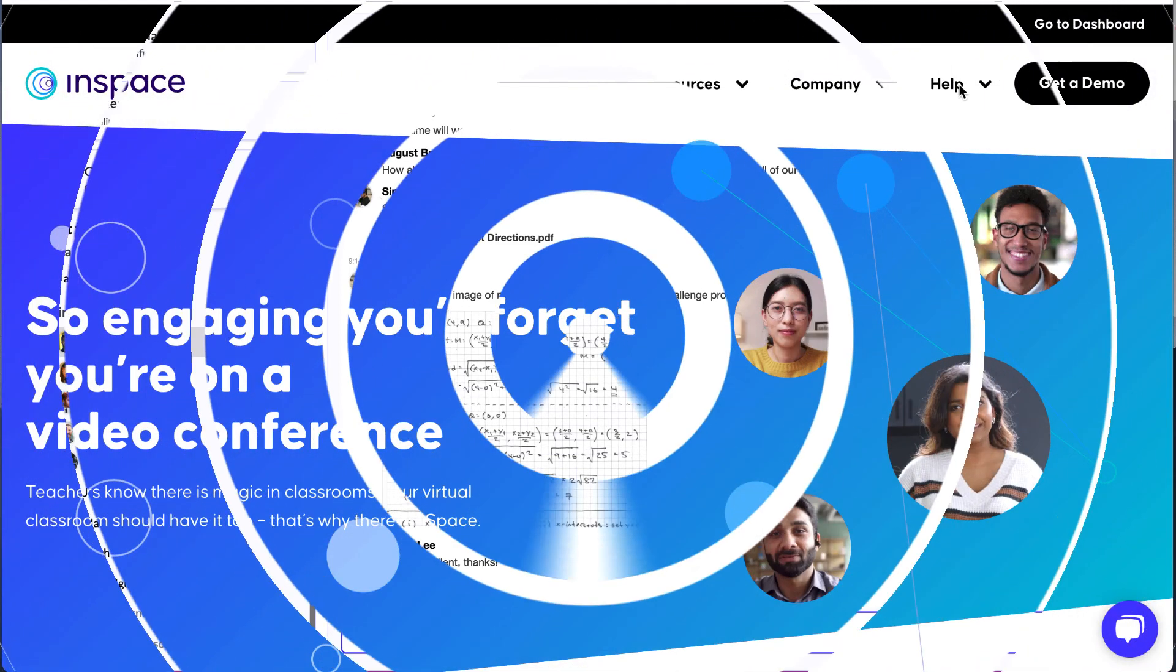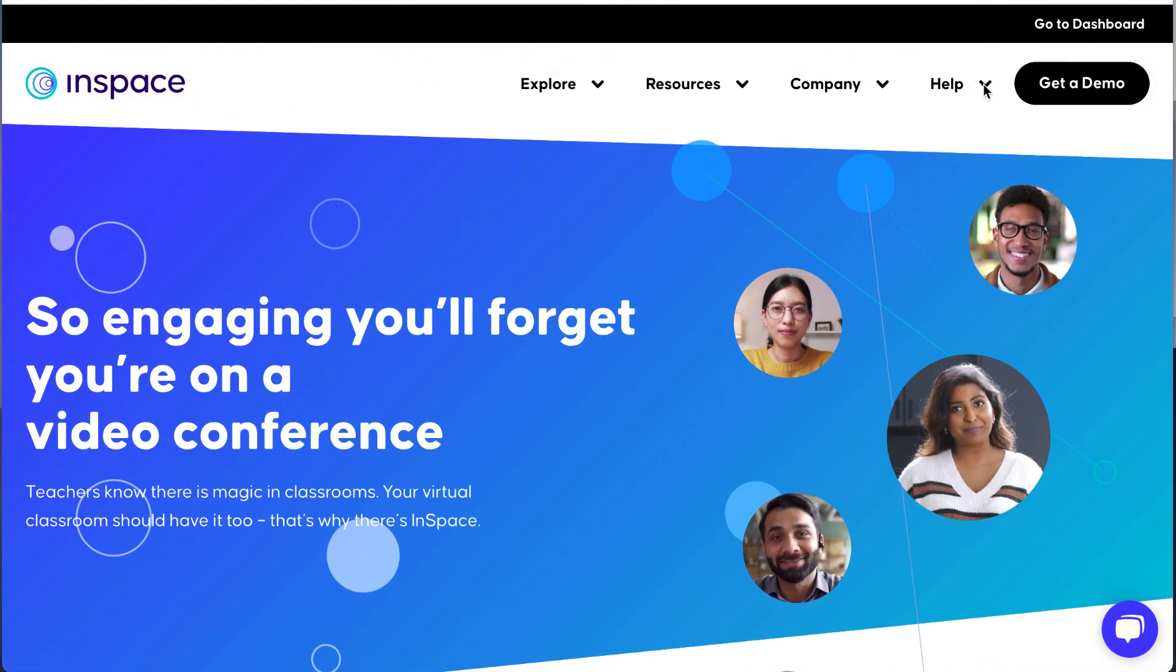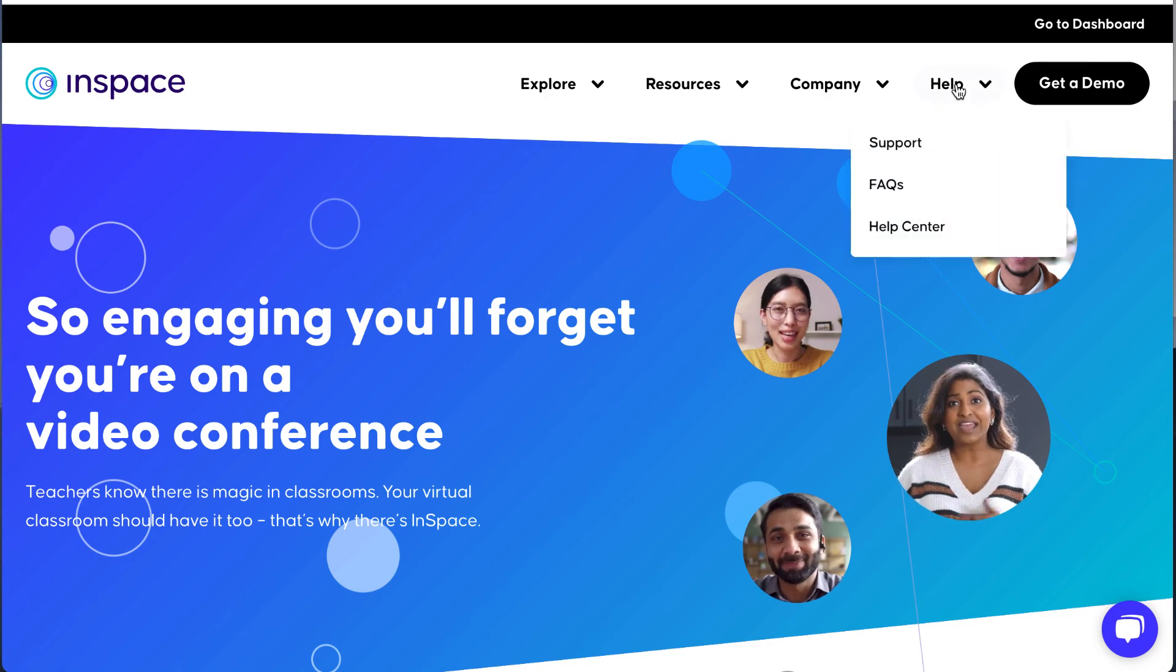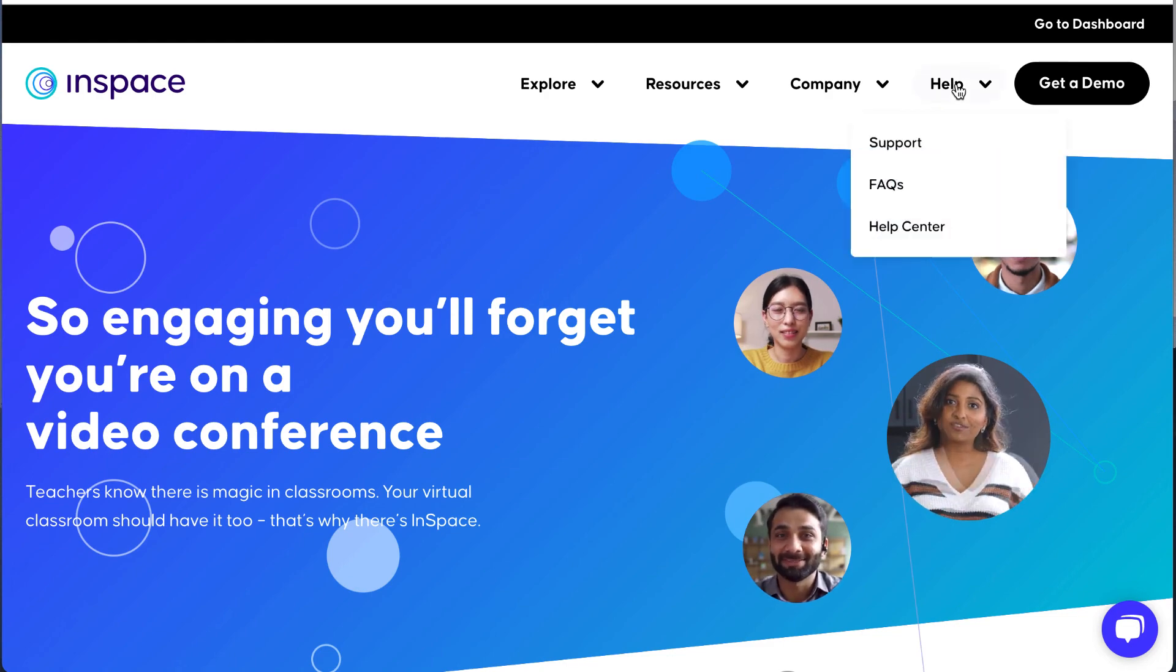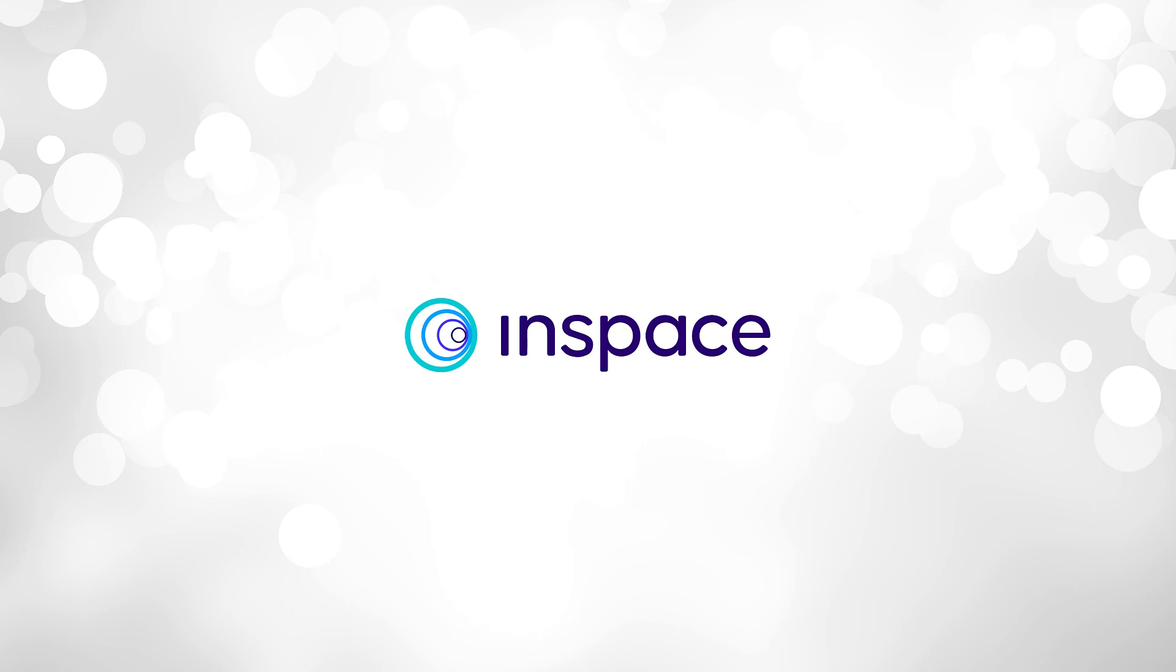Need extra support? Check out our website InSpace.Chat and click the help drop-down. We're excited to welcome you to InSpace.